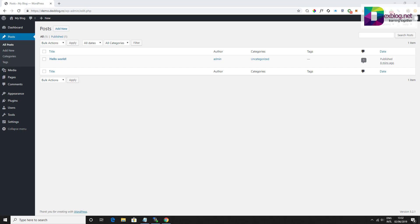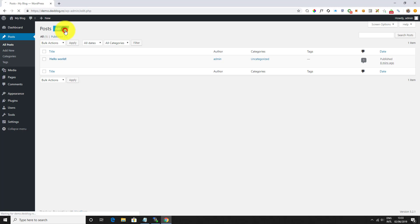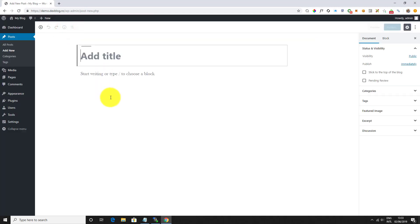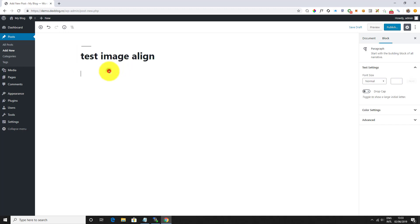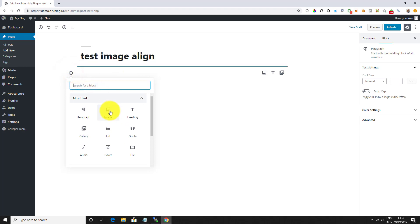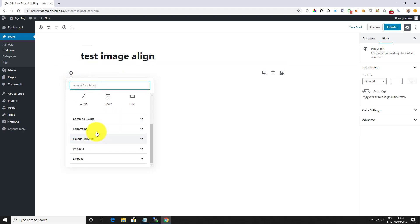A lot of the times you will need to perfectly align an image next to some text. WordPress block editor makes this easy by adding the media and text block. This block basically adds a two column area, one column for images media and the second column for the text content. Let's add this block.